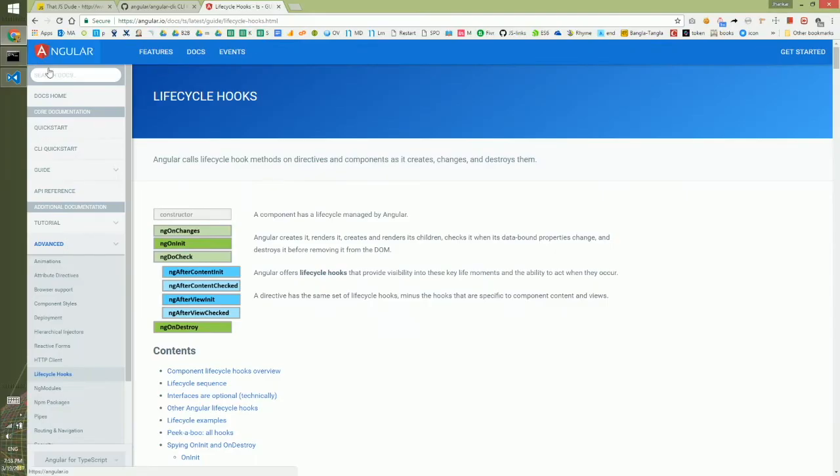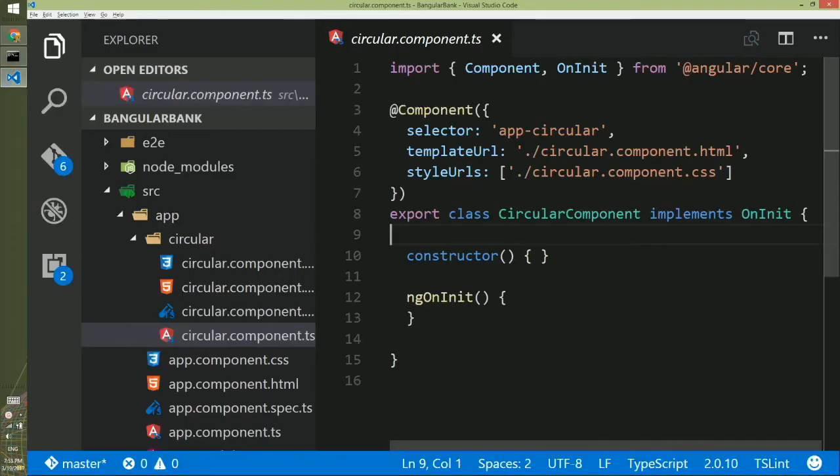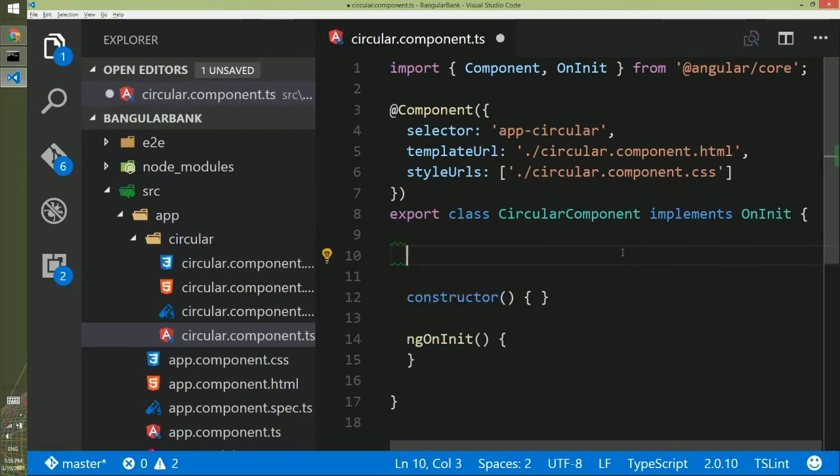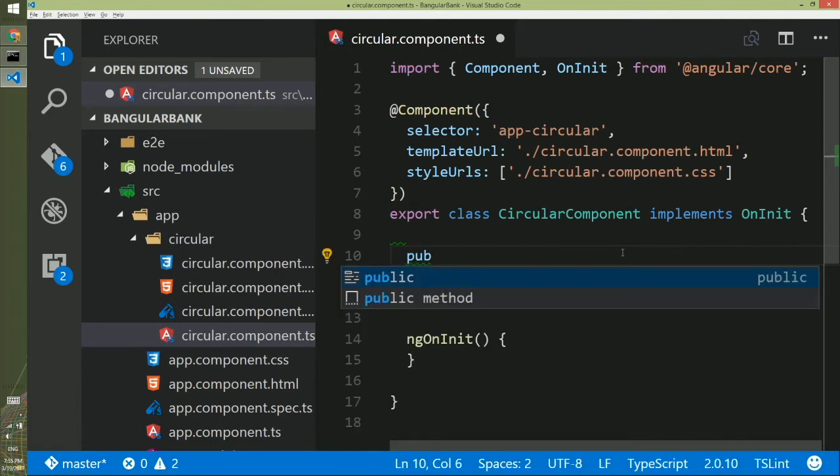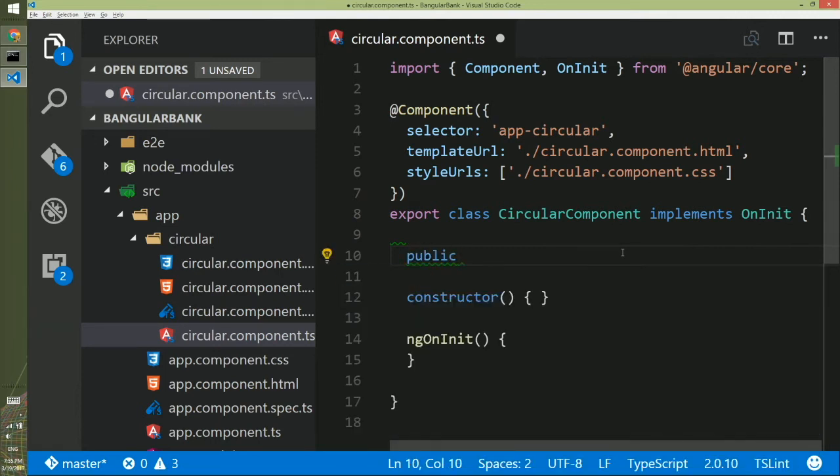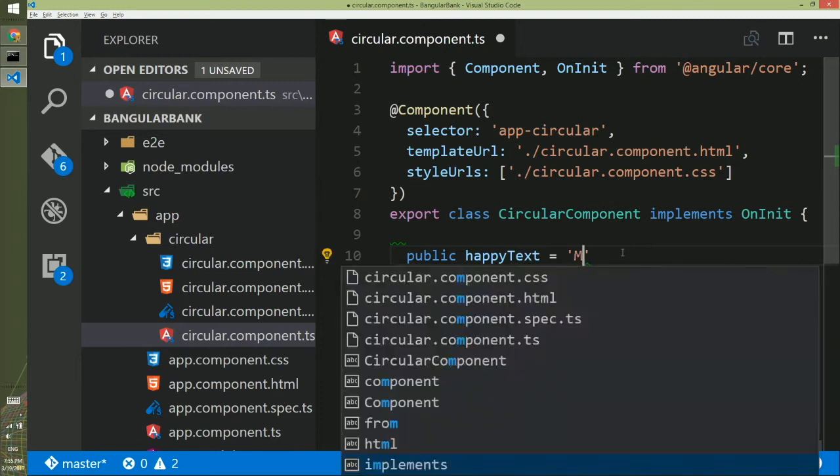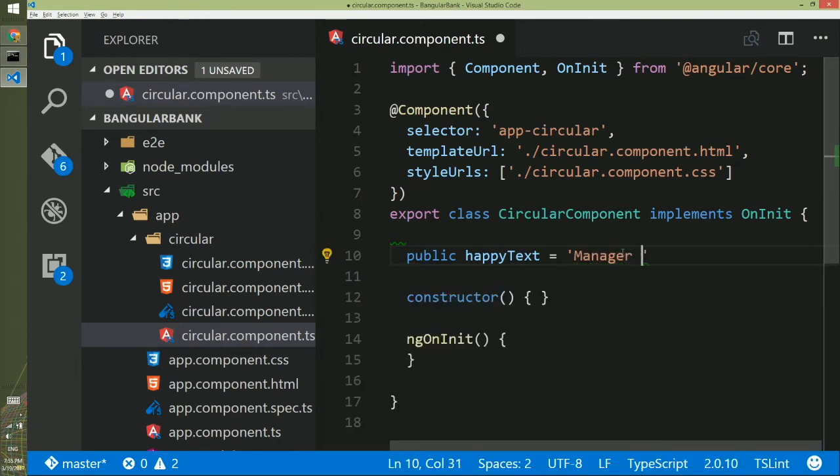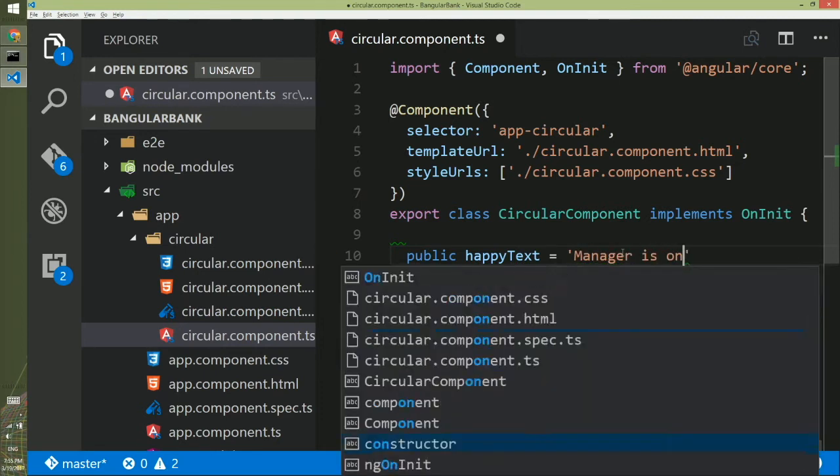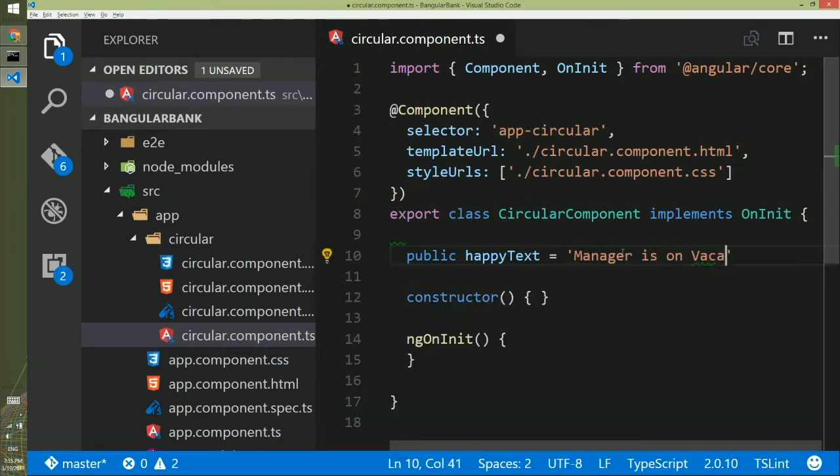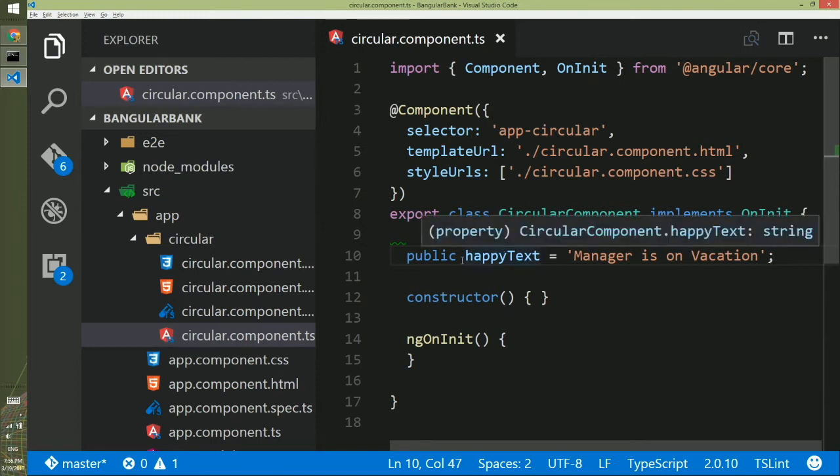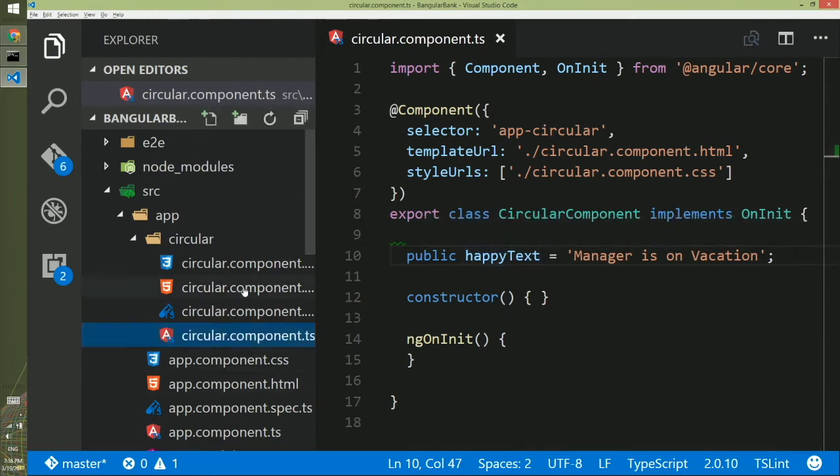We will go back to the component. Now we will see the binding and templating how this thing happens. Since this is a class it could have properties here. I will make this property public and then I will name it as happyText. Happiest time for me is manager is on vacation.